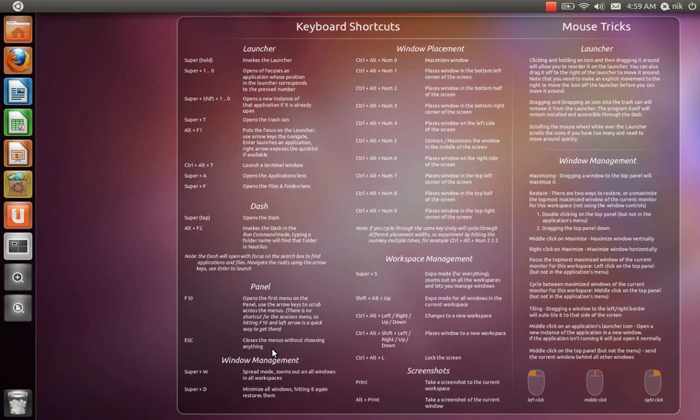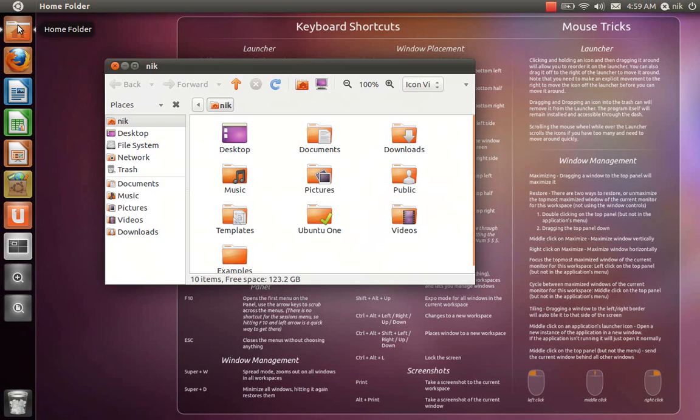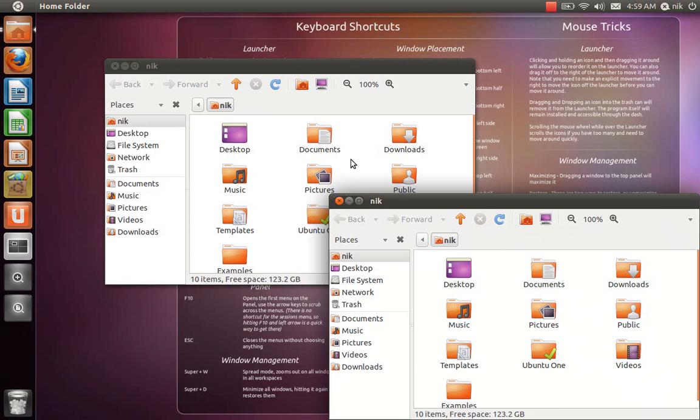All right. Escape closes without choosing anything. Okay, that's pretty straightforward. Super W and super D. So let's launch a home folder. And let's launch two of them. Middle click is also another way. I think I said this already before. So middle click. There's my other home folder.